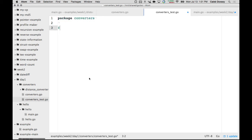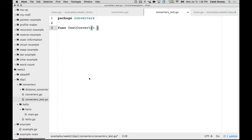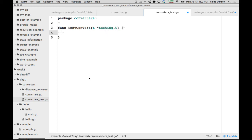The way this works is you have a function that starts with the word Test, capital T. It can be just Test, or Test followed by something like TestConvert. It takes one parameter, typically written as t *testing.T.